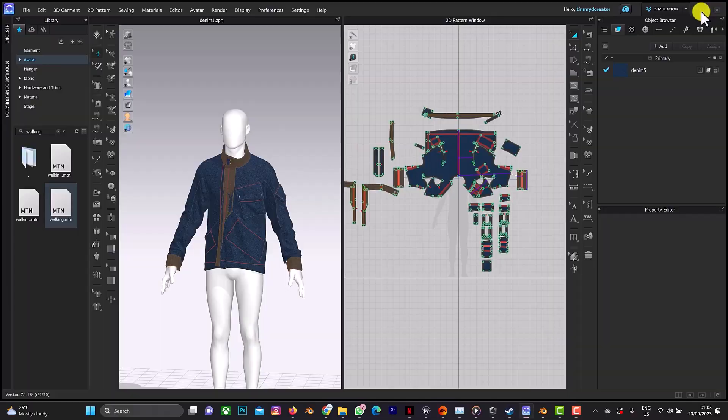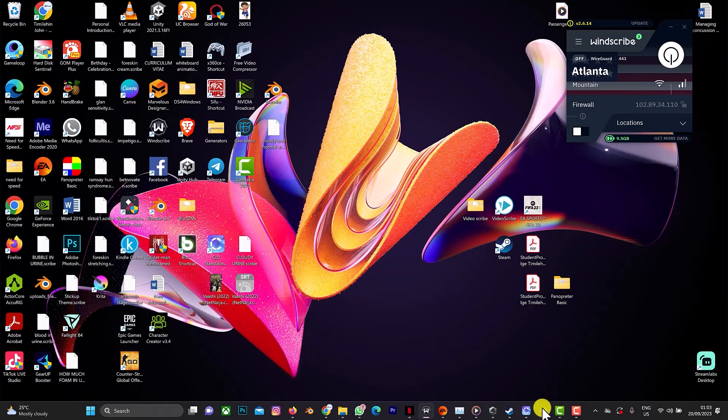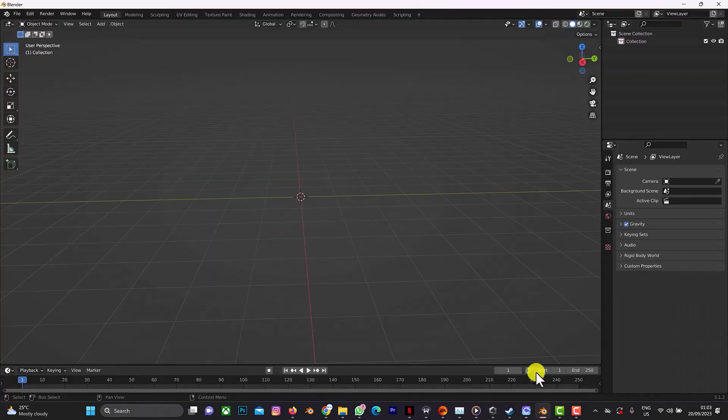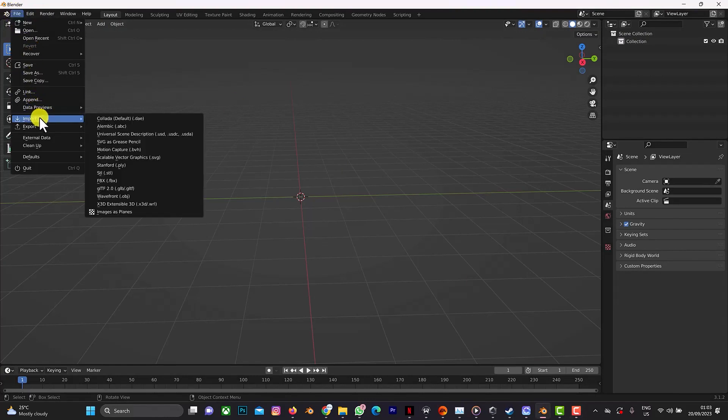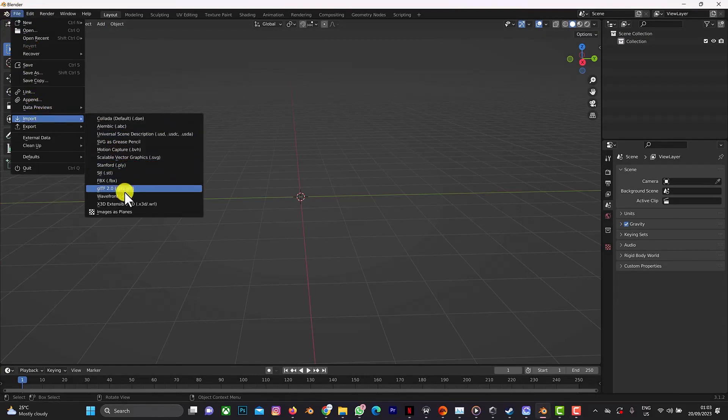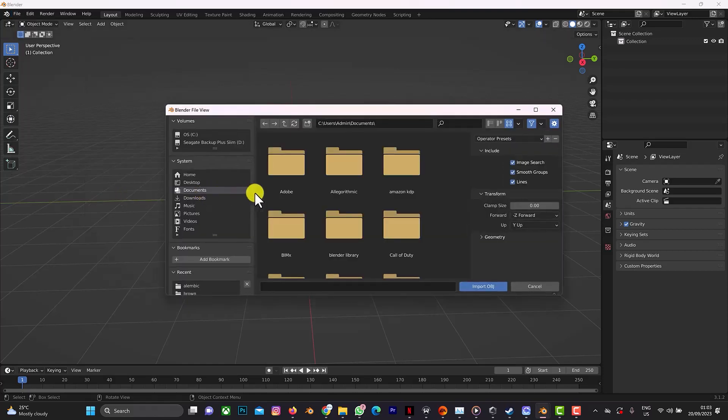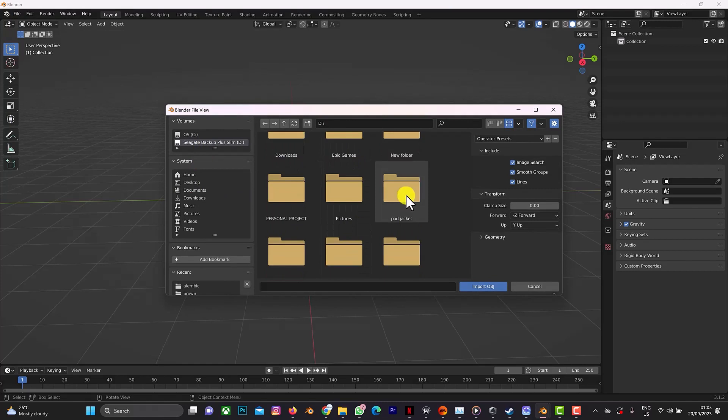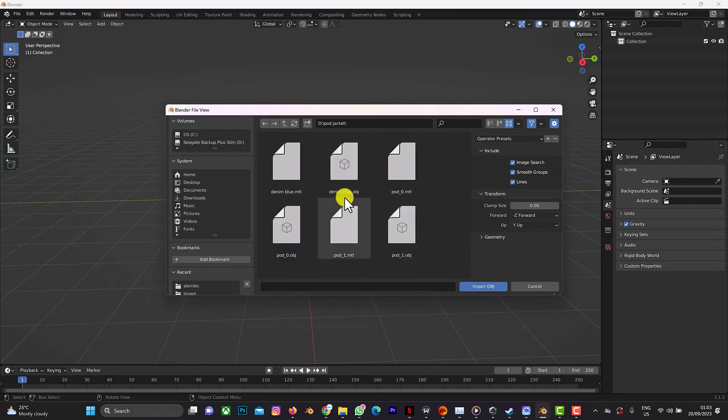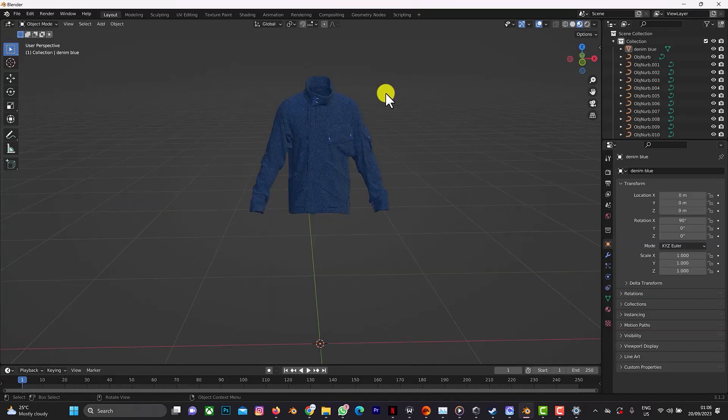Then we'll move to Blender. This is Blender, and the next thing is to import our design. So I'm going to import my file as OBJ. So this is our design here.